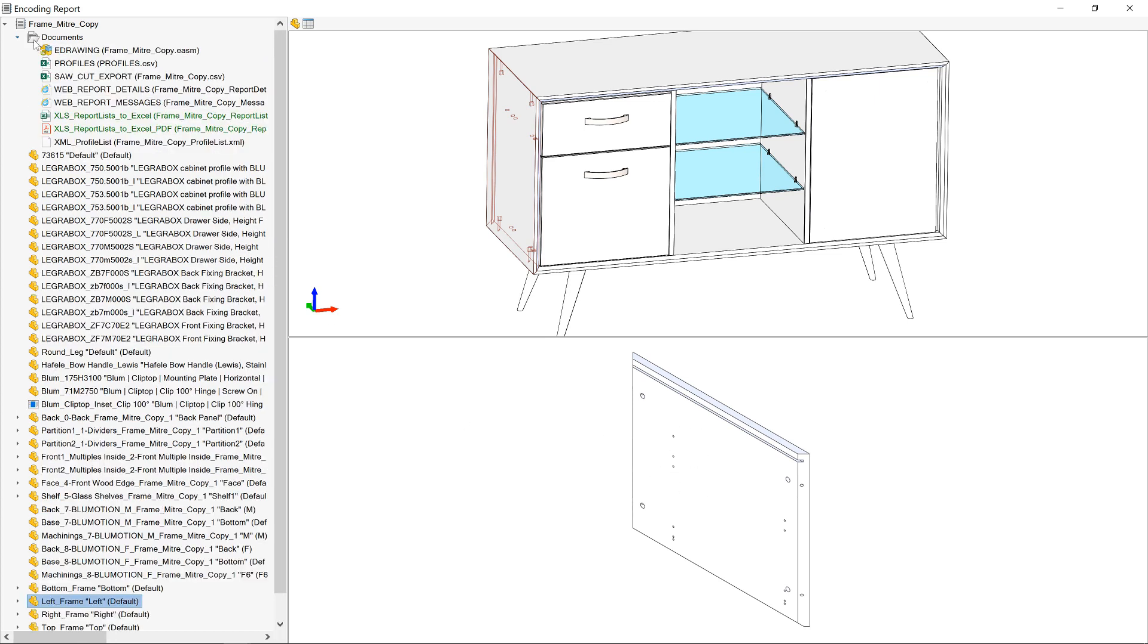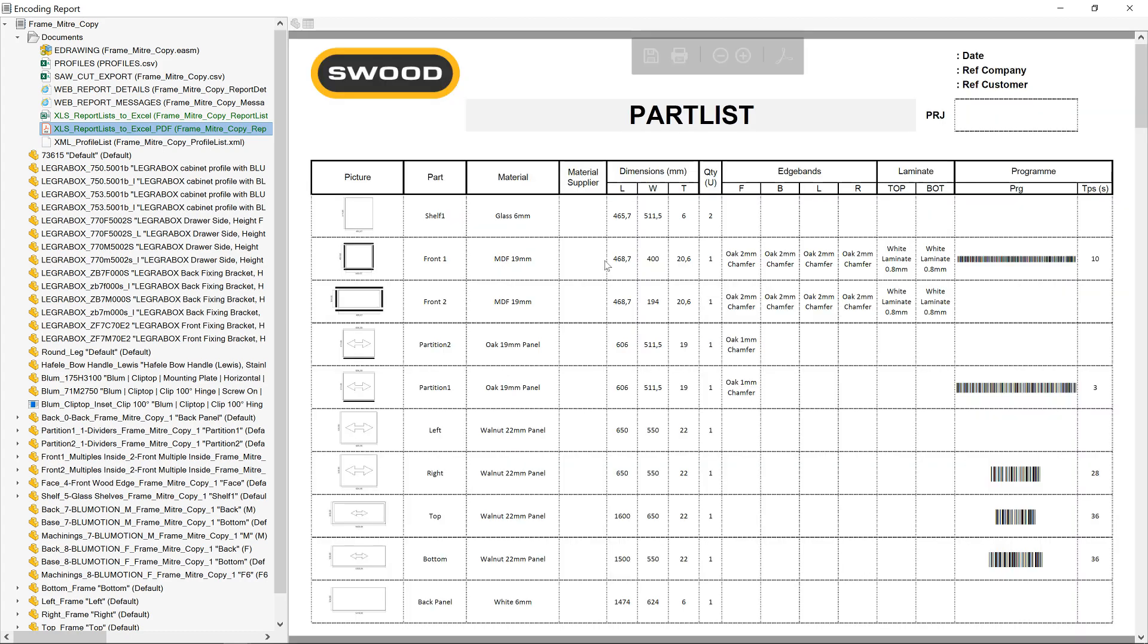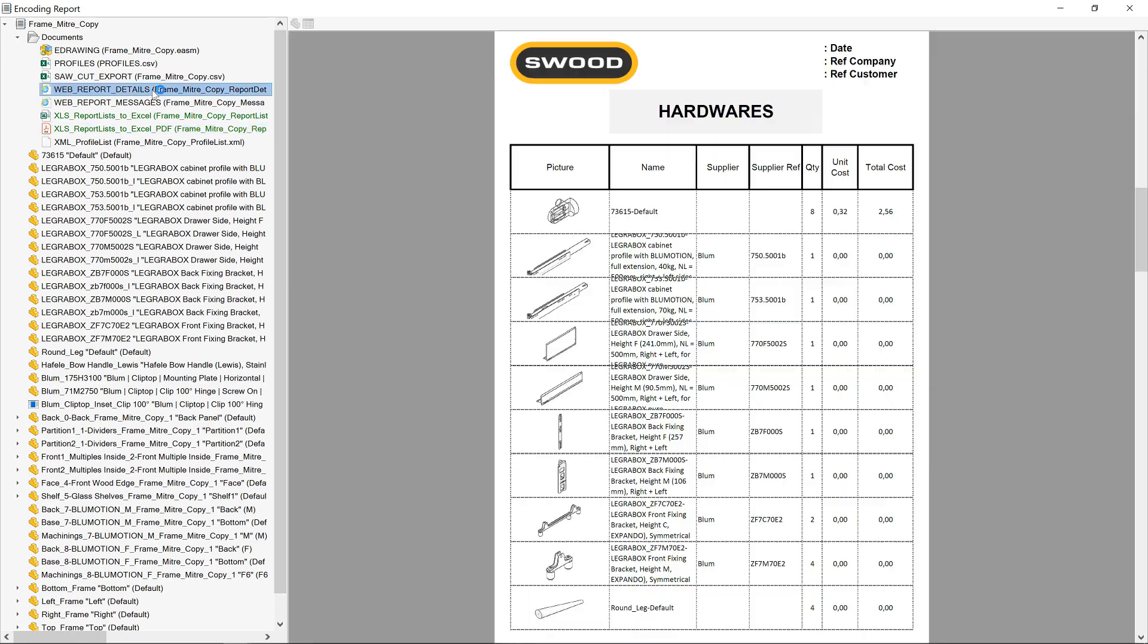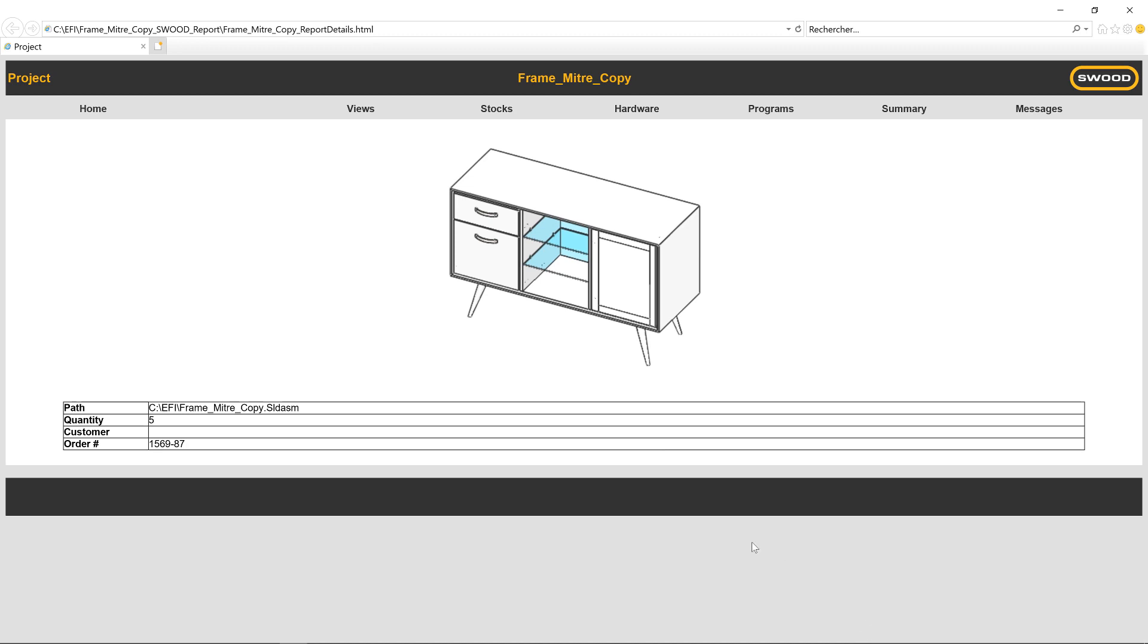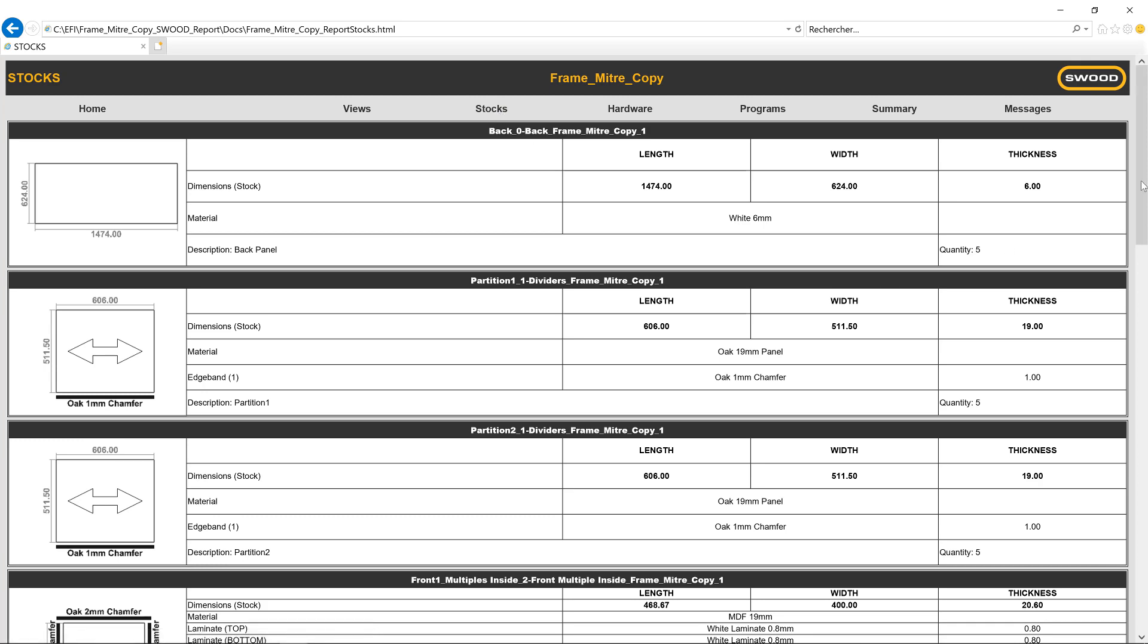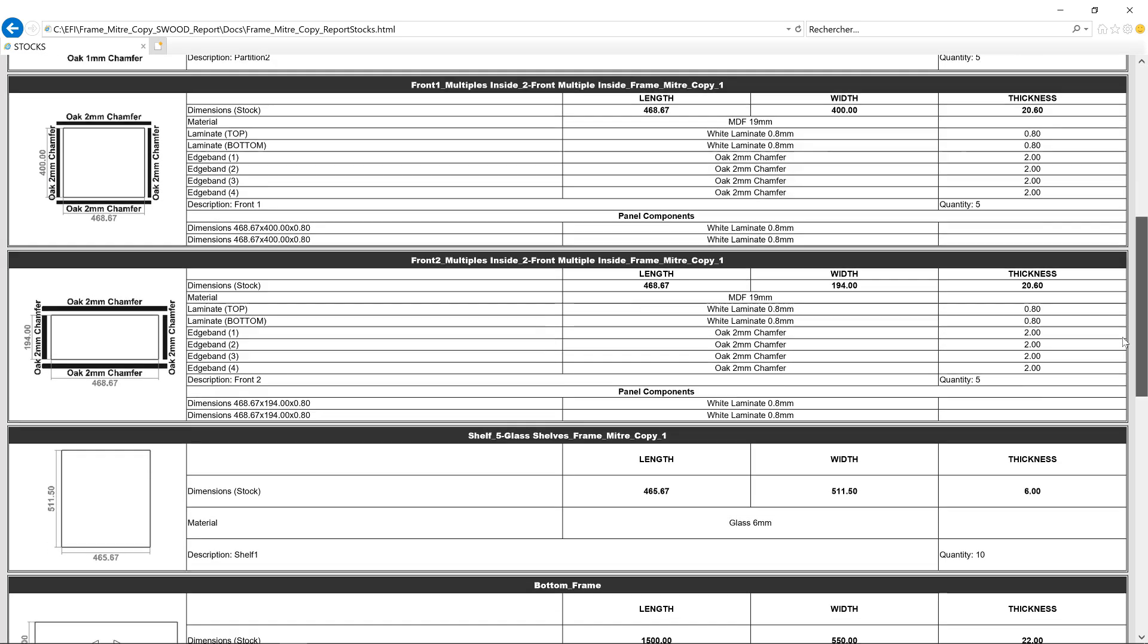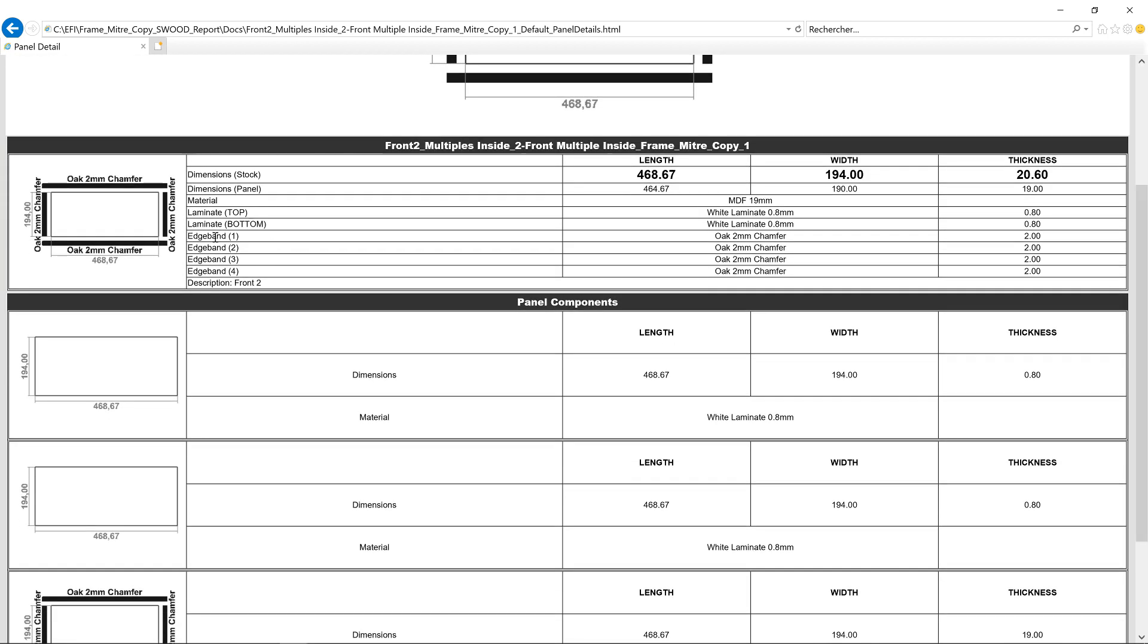Next we look at the saw cut export. We have a PDF export which shows the hardware and the labels for the panel and so on. The HTML document collates all of our report information into an interactive document which can be viewed in a web browser. The Home tab gives us a simple overview of our project. The Views tab allows us to see our 2D views. The Stocks tab gives us access to views of all the panels with key information such as size, grain direction and whether edge bands are required or if they are laminated.